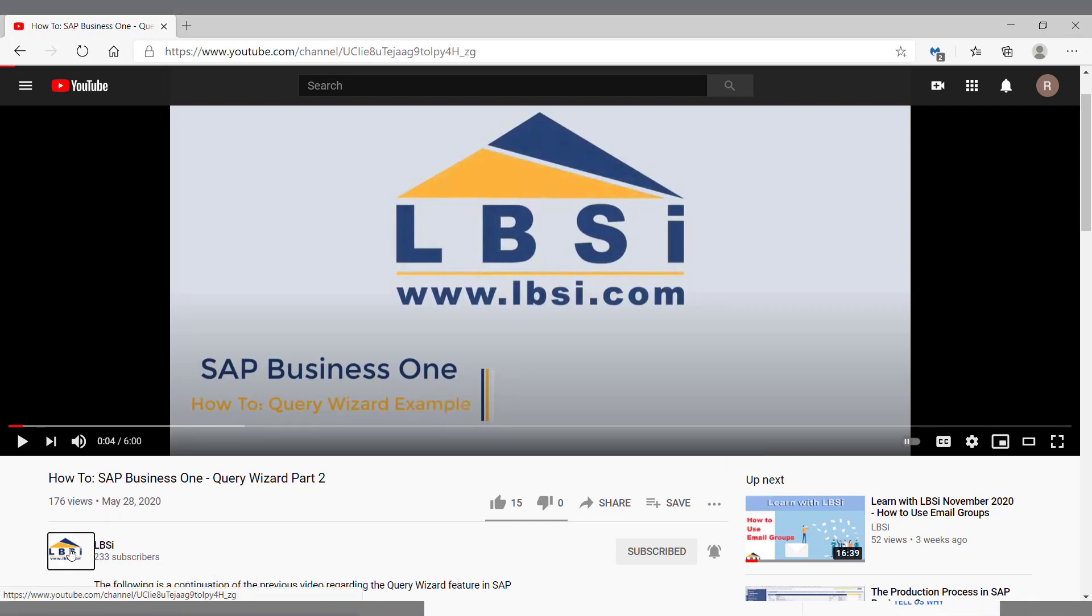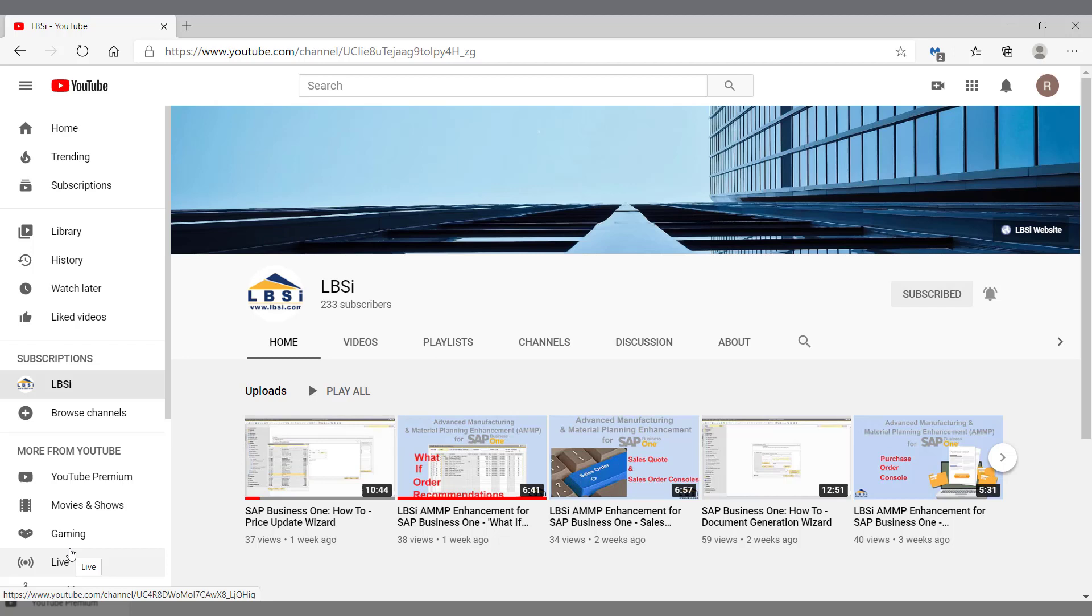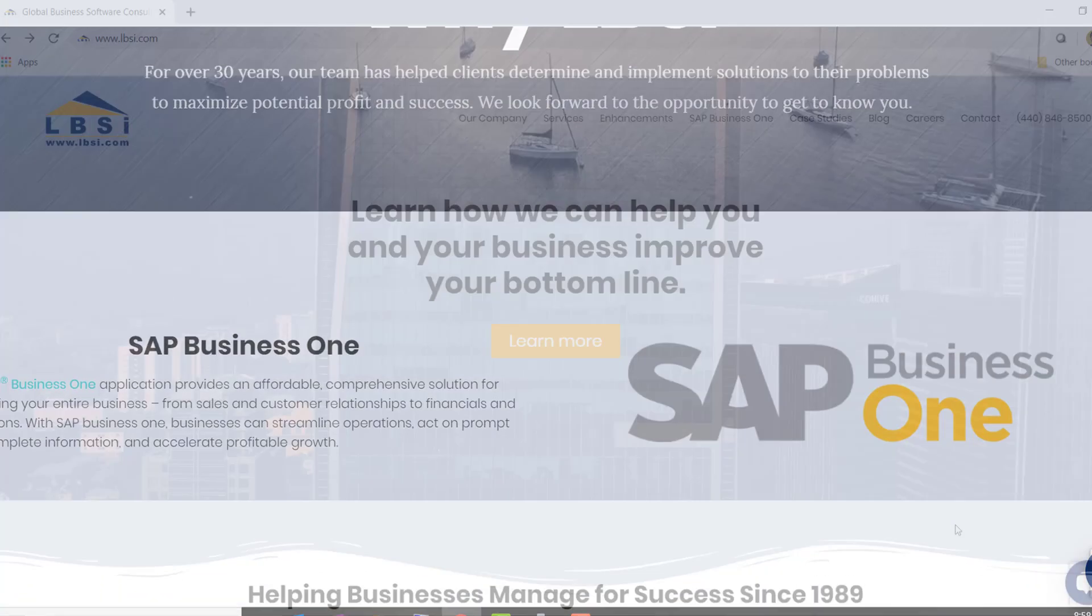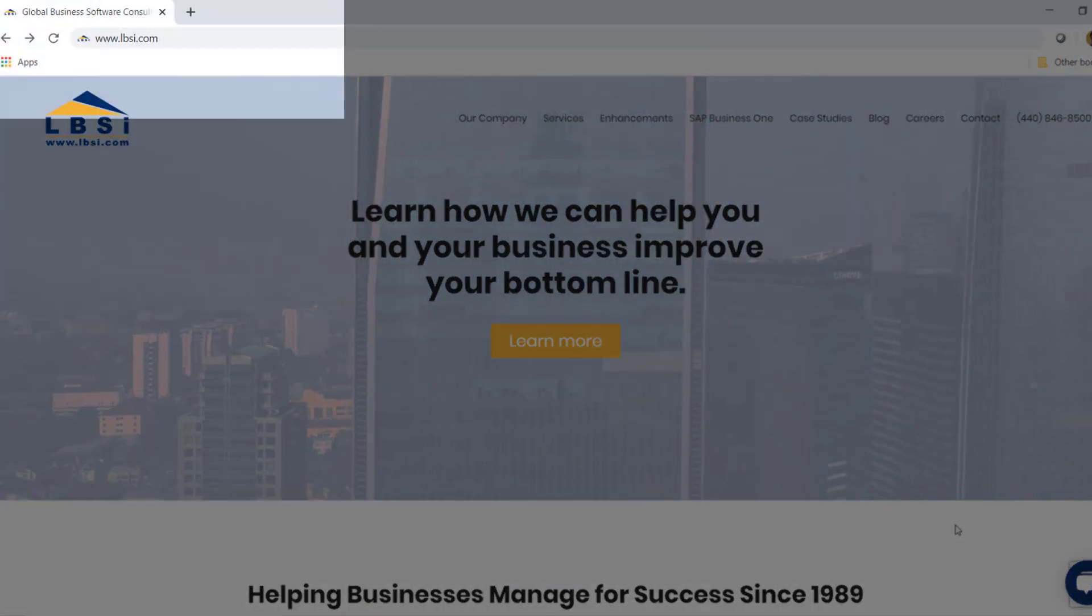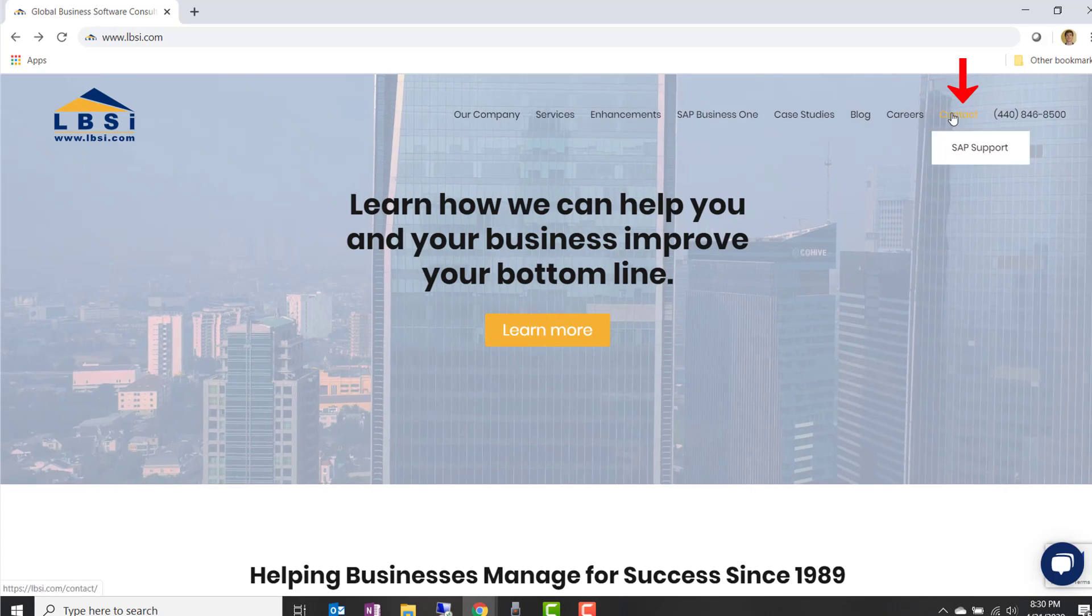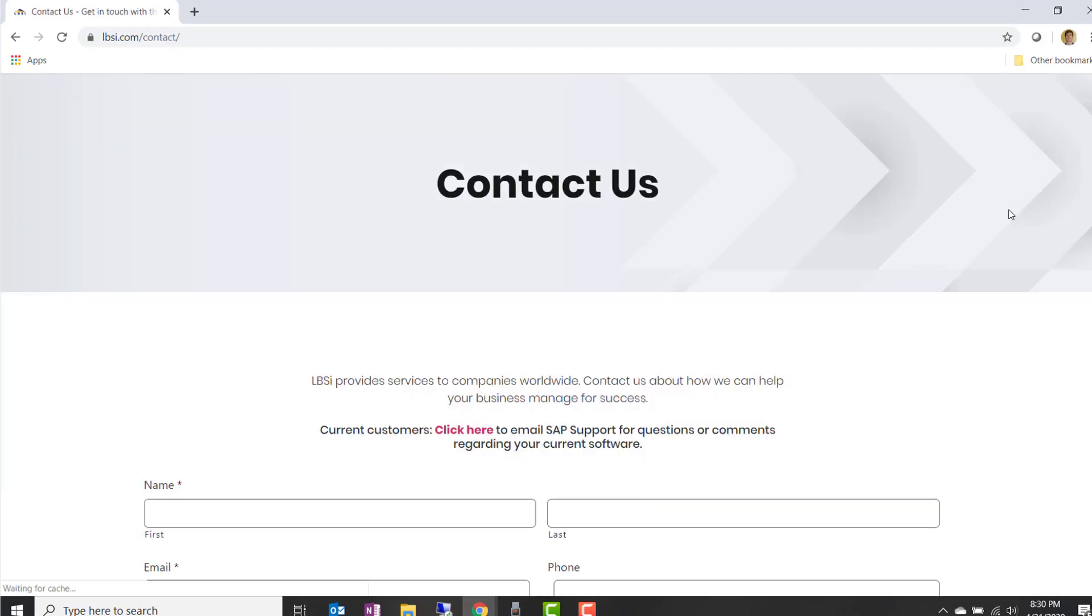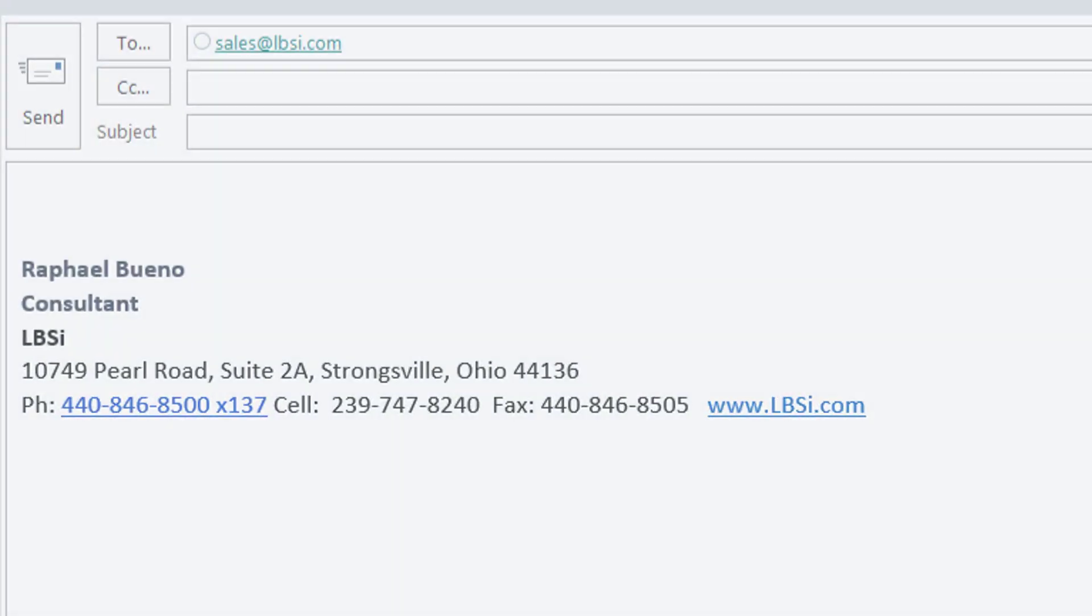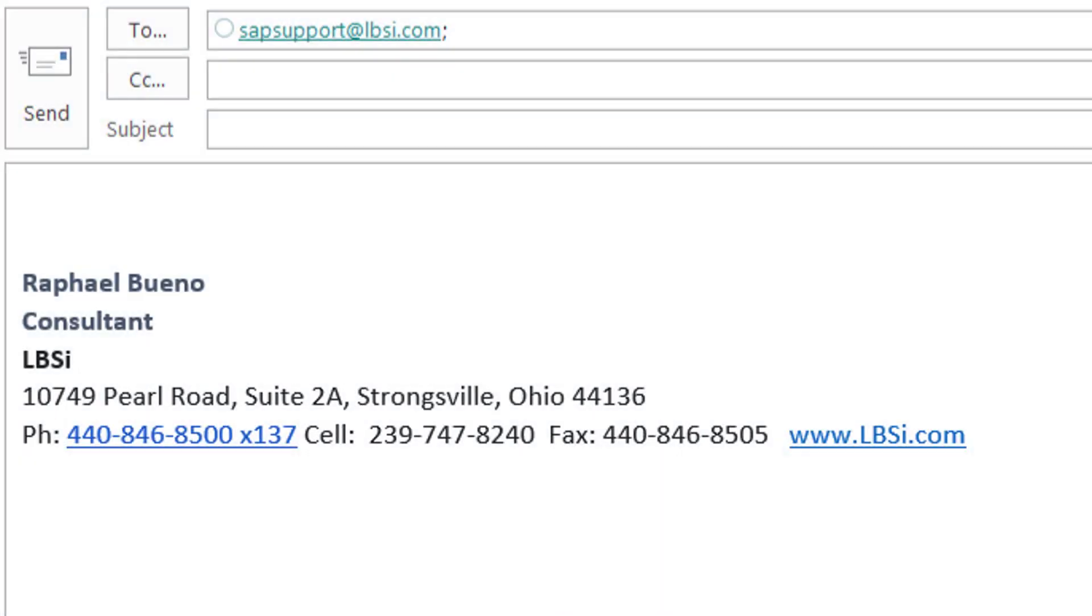As an SAP Gold Partner, LBSI can help you take full advantage of everything the system has to offer. To get in contact with us, visit our website at www.lbsi.com and navigate to the contact link. You can also email us at sales at lbsi.com for sales related inquiries or SAP support at lbsi.com if you're an existing client in need of support assistance.